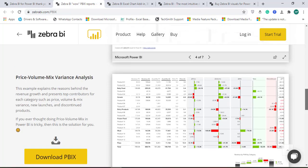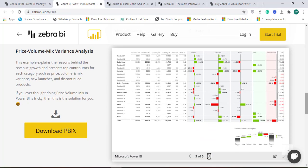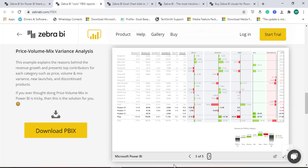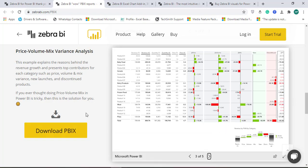For the first 30 days you have a trial version, and then if you like this you can purchase it. This is a very good visualization for price volume mix variance analysis. You can download this PBIX file as well and demonstrate it.